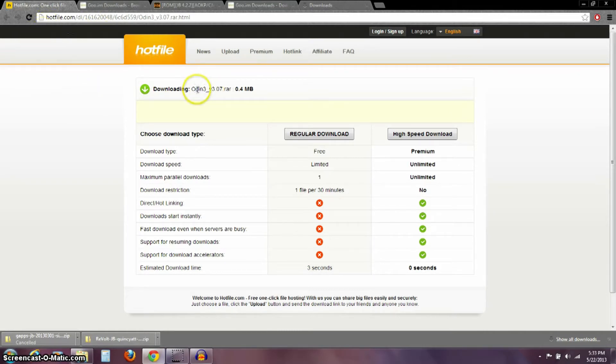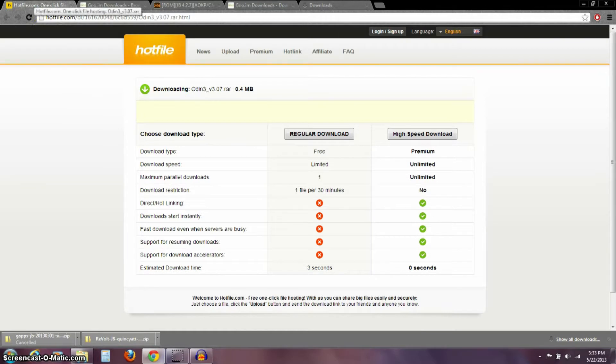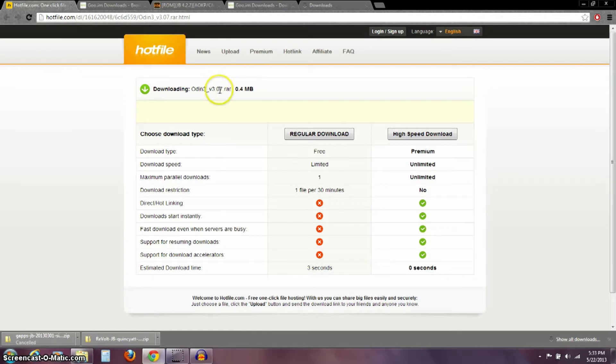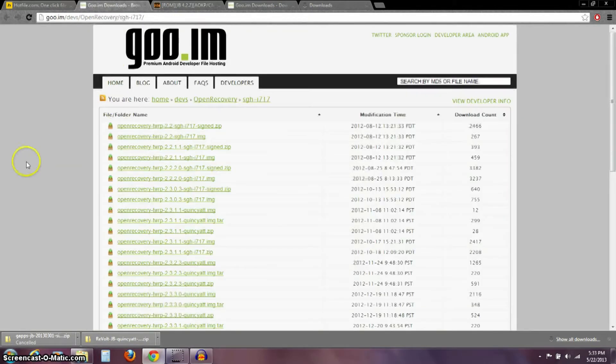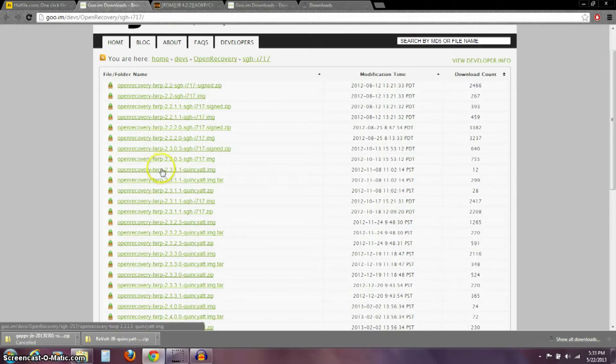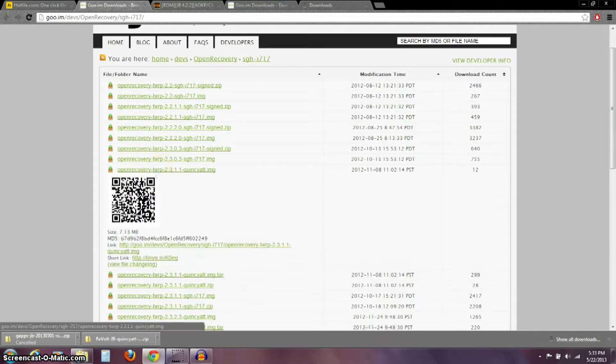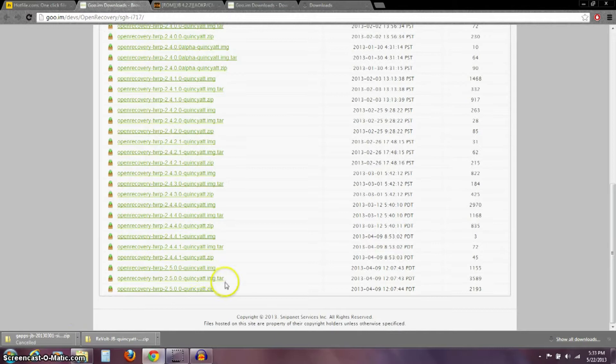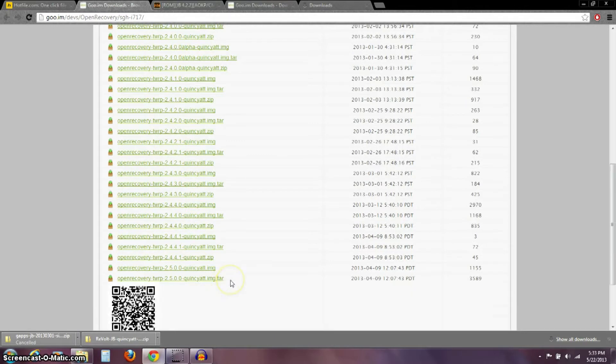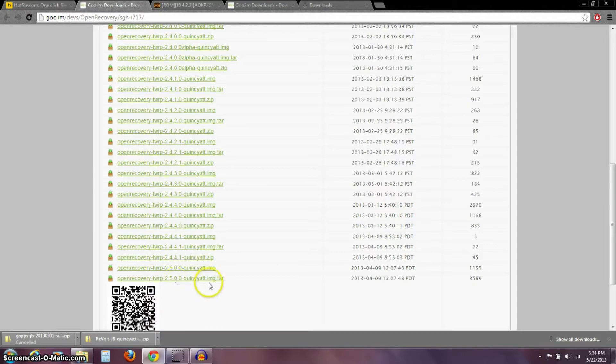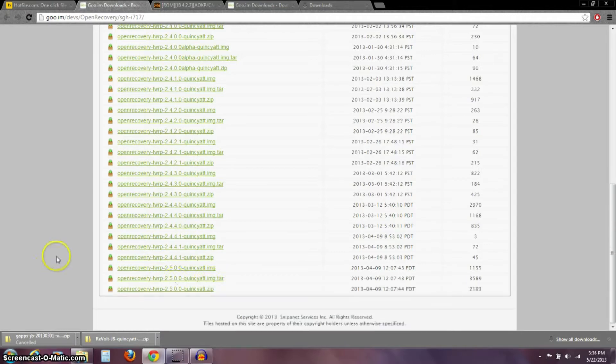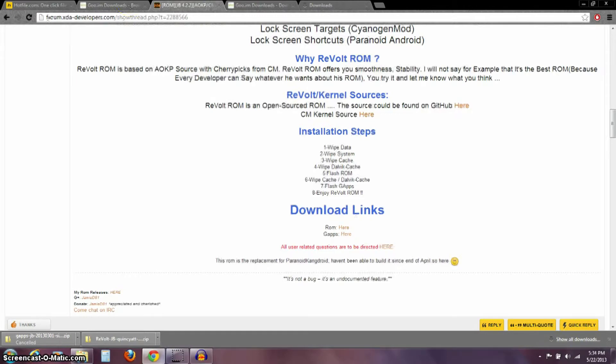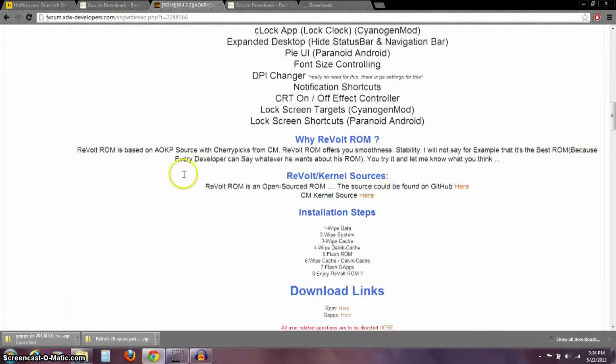You're going to need the Odin Flashing Program. And I'll have a link in the description to all of these sites. But you need to go over here and download this Odin 3 version 3.07. That's going to be one thing you need. Another thing you're going to need is our custom recovery, which is this TWRP Team Win Recovery Project. And the one you want to download is down here close to the bottom. It's this TWRP 2.5.0.0. You want the one that's .img.tar.